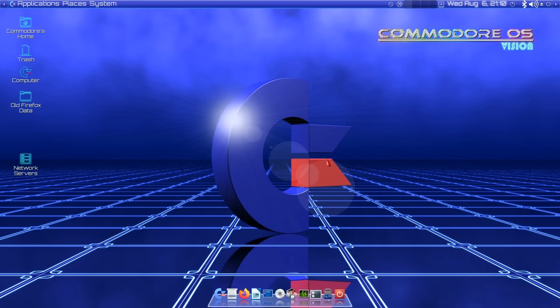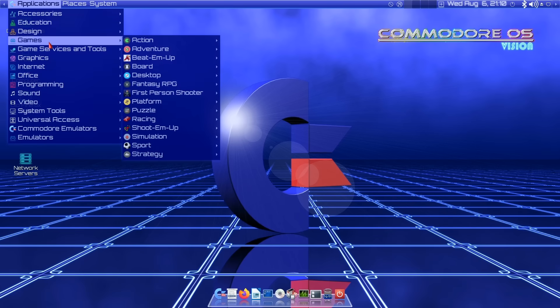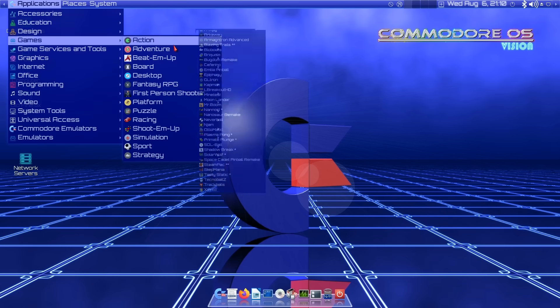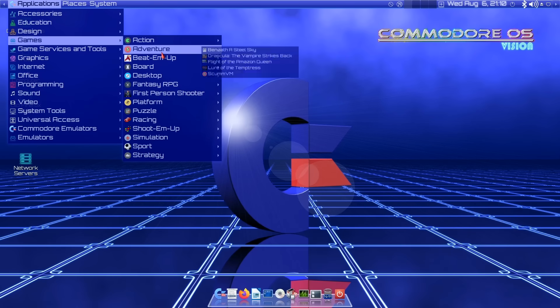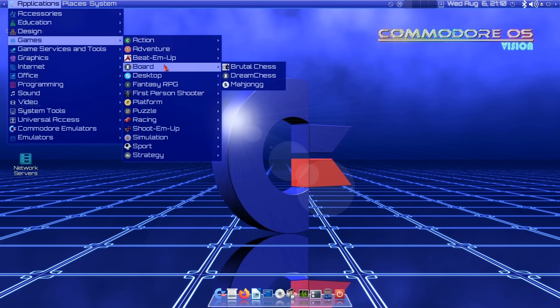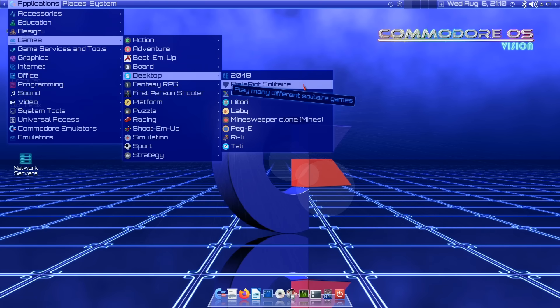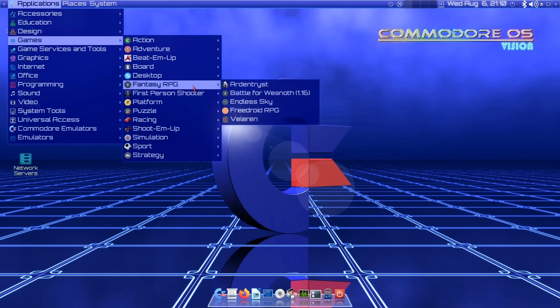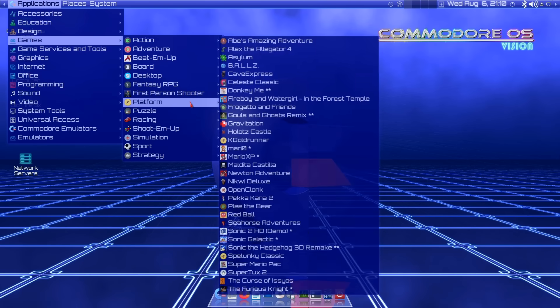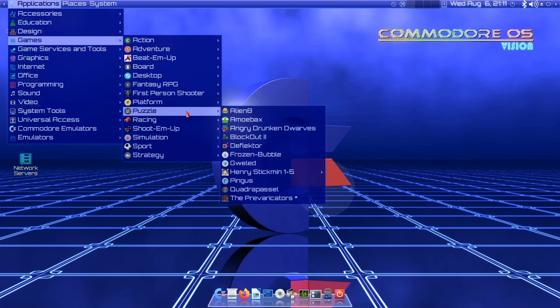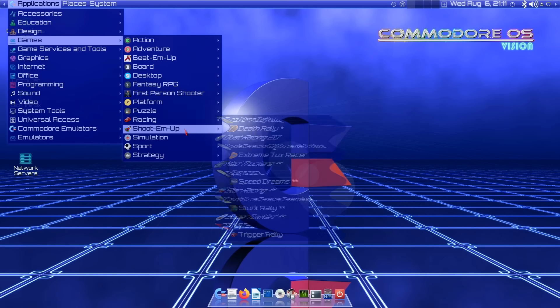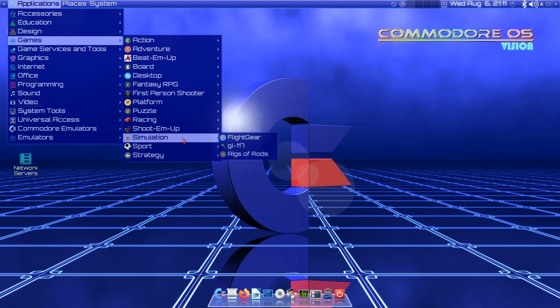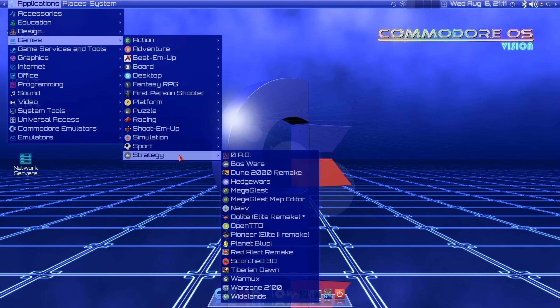The third thing we have after normal software and programming related stuff is lots and lots of Linux games. I mean lots and lots and lots of Linux games. Lots of action games, adventure games, beat-em-up games, board games, desktop games. We have solitaire. I'm having therapy though, so I've got the ability to resist playing that right now, which is good. We've got fantasy role-playing, first-person shooter, platform games, puzzle games, racing games, shoot-em-up games. Masses and masses of Linux games are included.